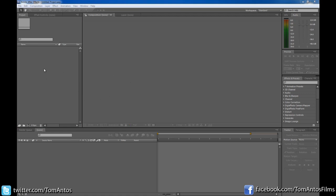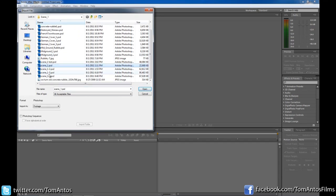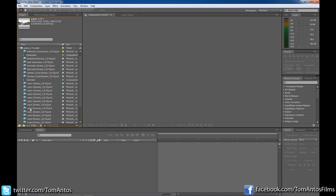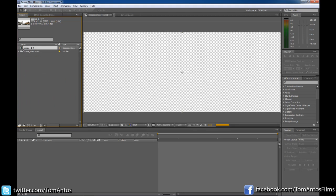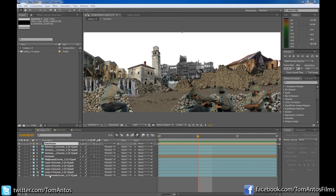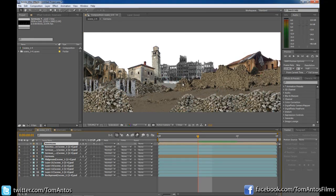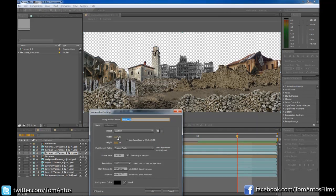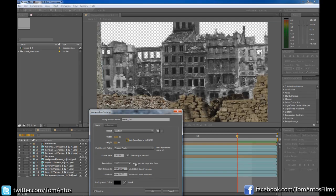Once you start up After Effects, load in the image by double-clicking, find the file, and when it asks for the import kind, click Composition. You'll see it creates a folder with all your actual images and a comp you can click on. You can see it created all these layers: the Americans, German soldiers, and all the other layers we created in Photoshop. Then go to Composition > Composition Settings and set the scene size to what you want in your final video — I'm working with 1280x720, which is 720p. Set the pixel size, frame rate, and length of your comp.